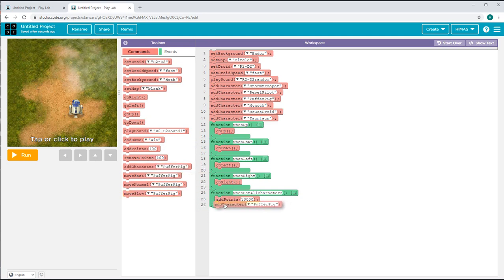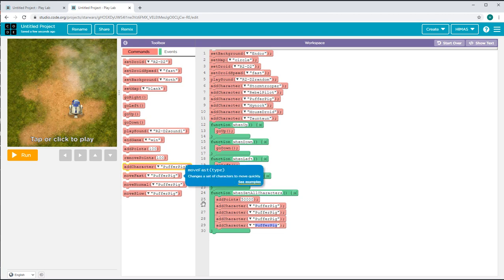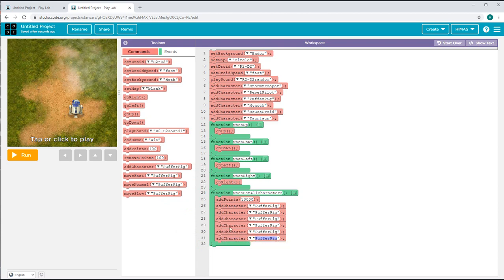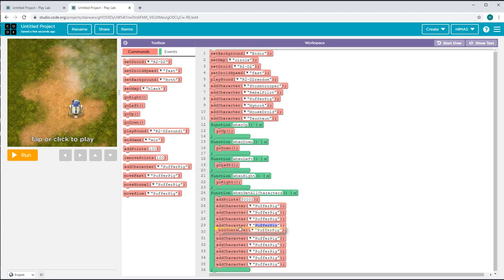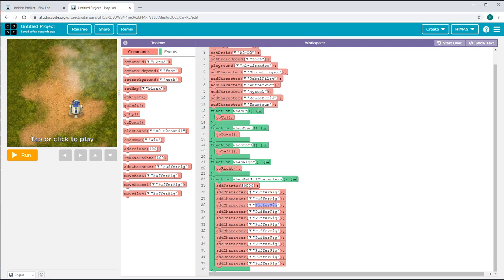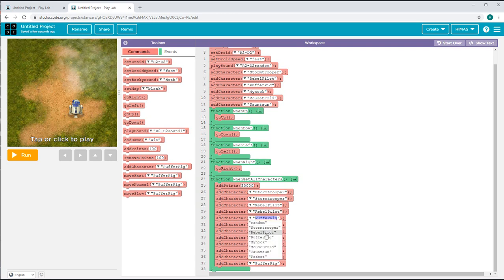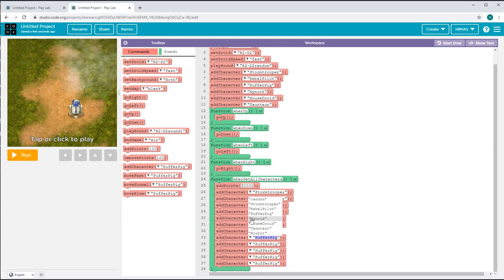Next, I'll get the add character blocks. I need two of each character, so I'll get 12 character blocks. Now I'll enter the names: for the first two I want Stormtrooper, for the next two Rebel Pilot, for the third two Puffer Pig, for the next two Minoc, for the next two Mouse Droid, and for the last two Tauntaun.